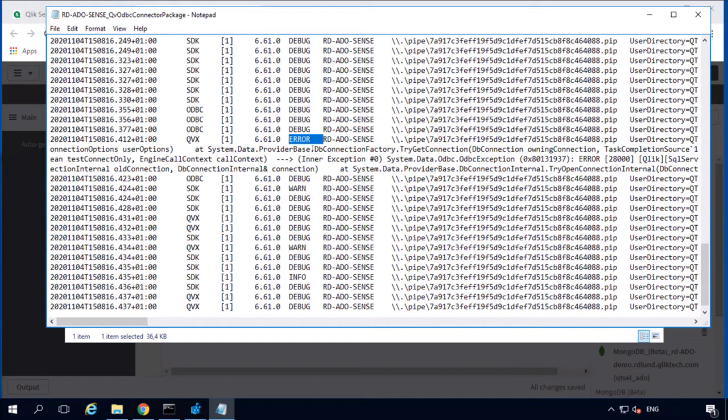Of course. As an R&D, we always ask our support to provide us at least two sets of logs. The connector log, which we're looking right now, and the driver log. Yeah, where do we find the driver logs?